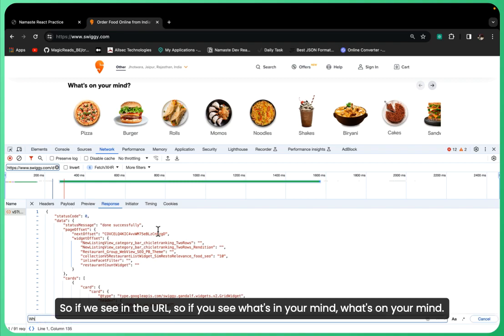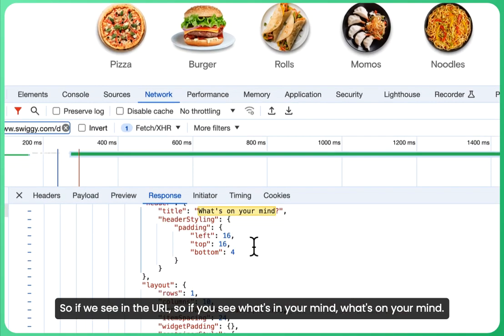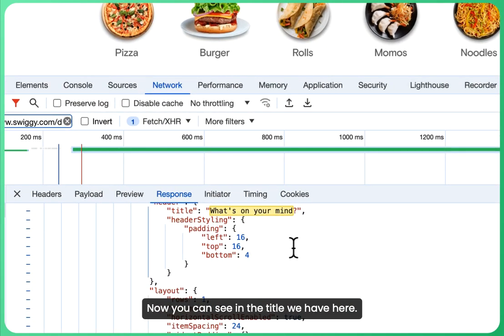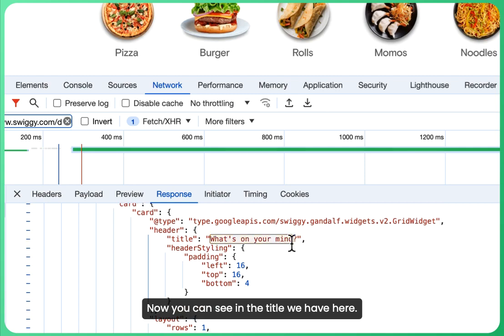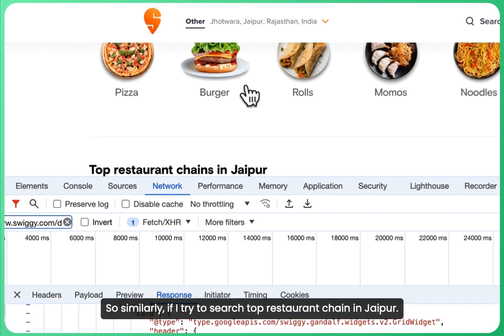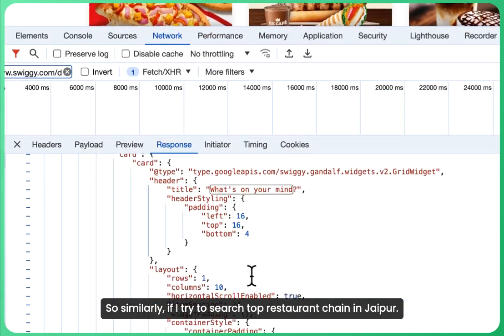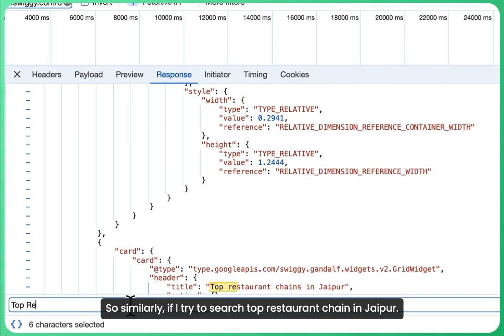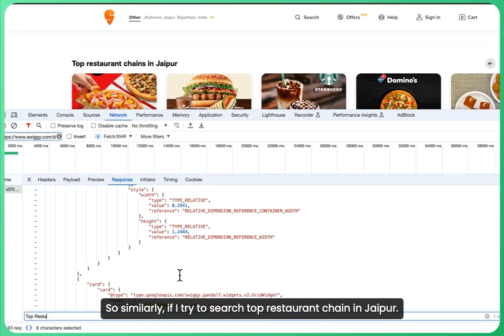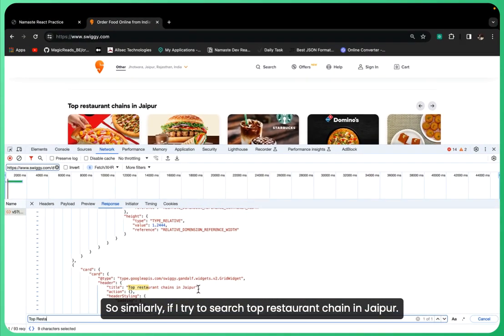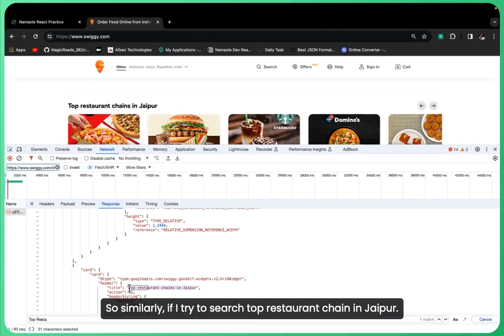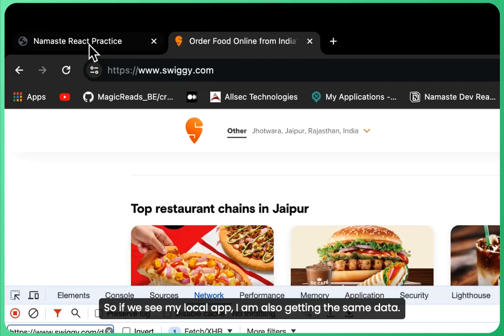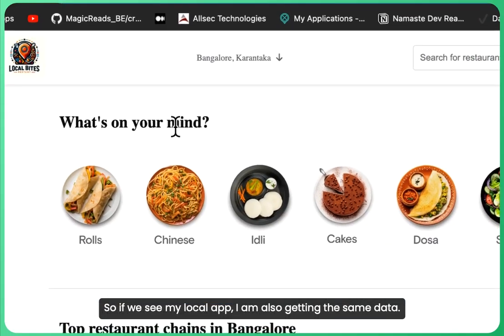Now you can see in the title we have here. Similarly, if I try to search 'top restaurant chain in Jaipur', if we see my local app, I'm also getting the same data.